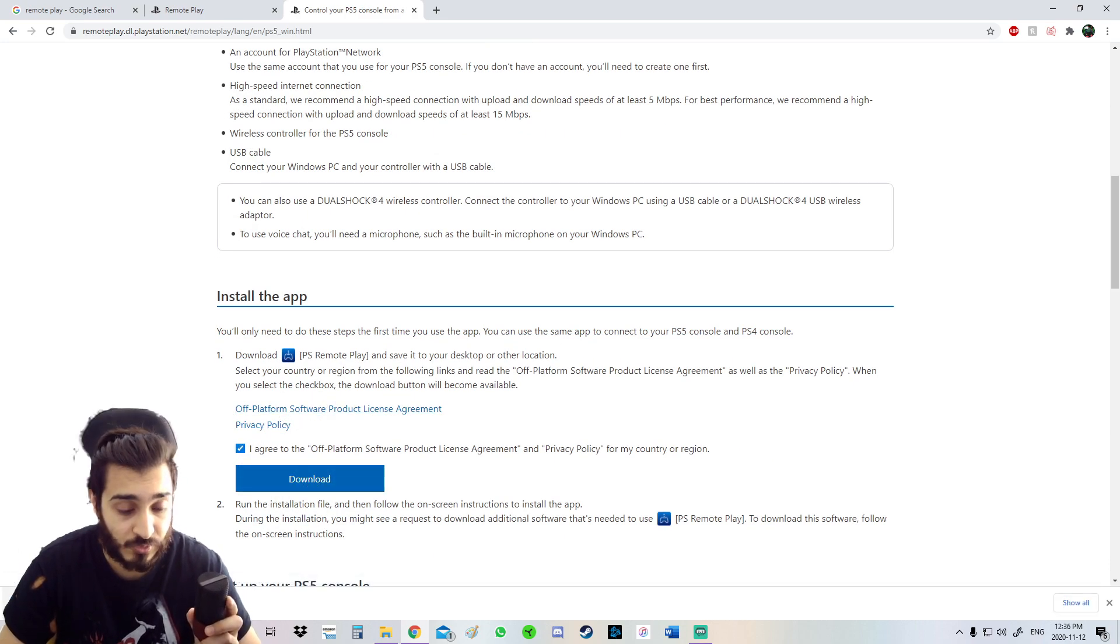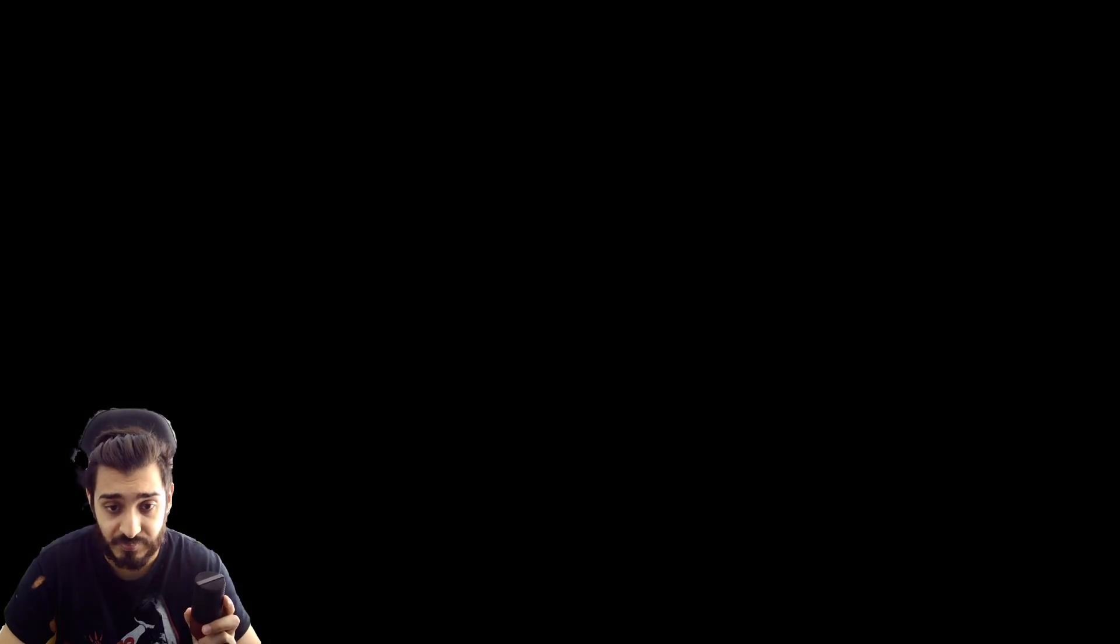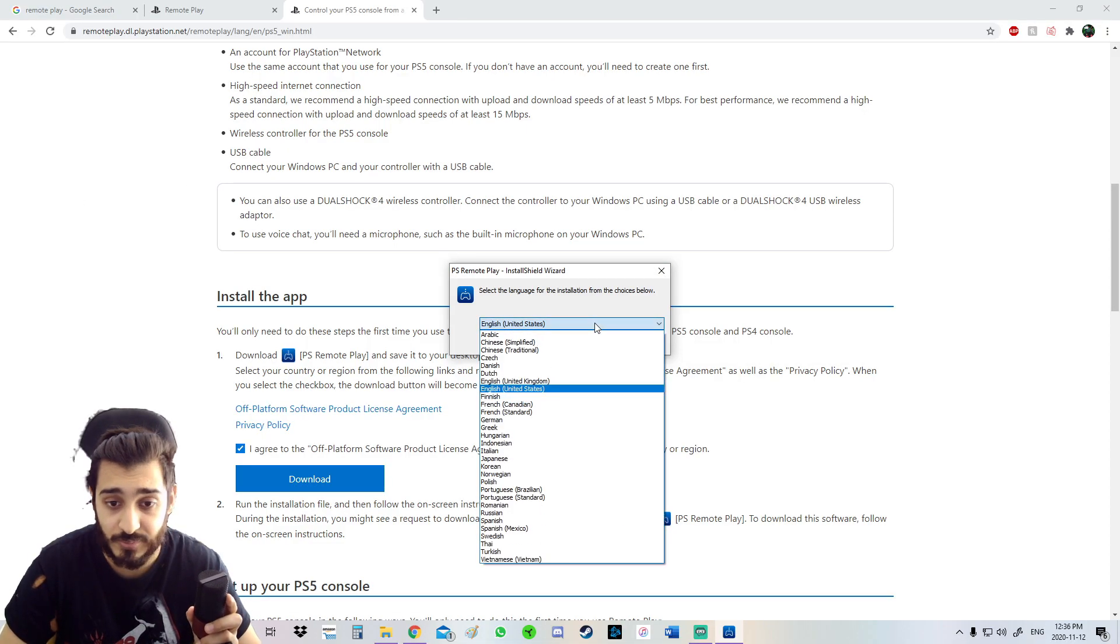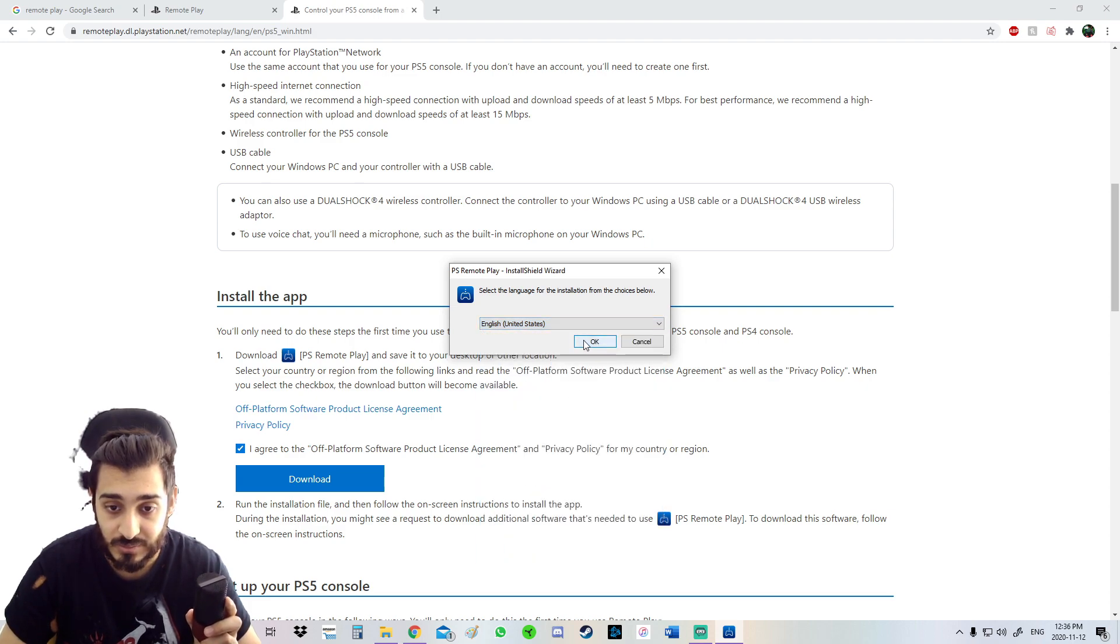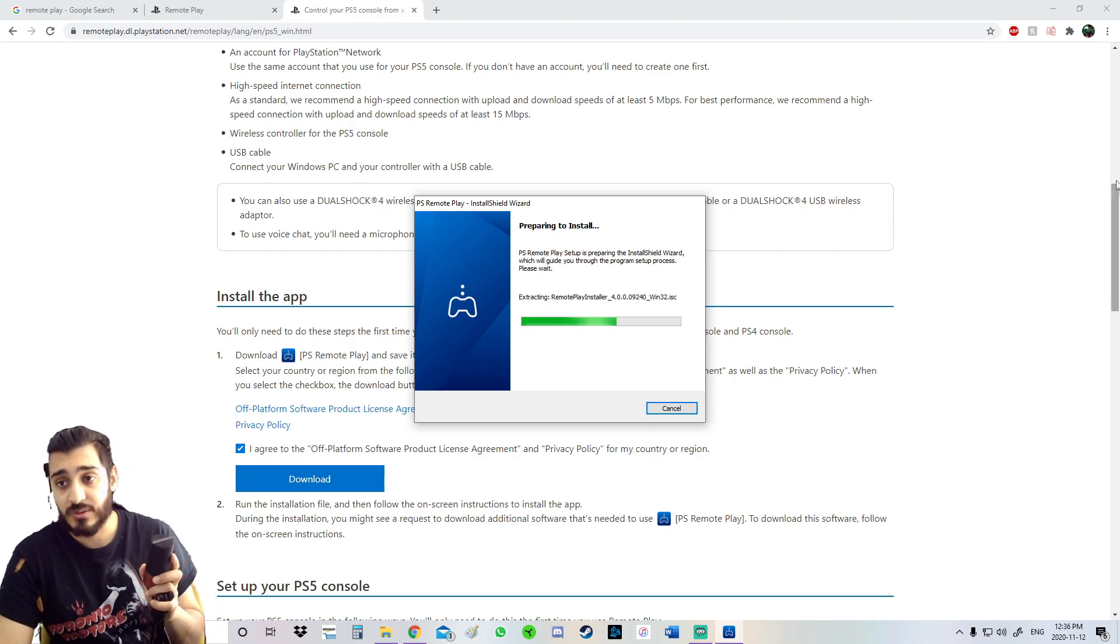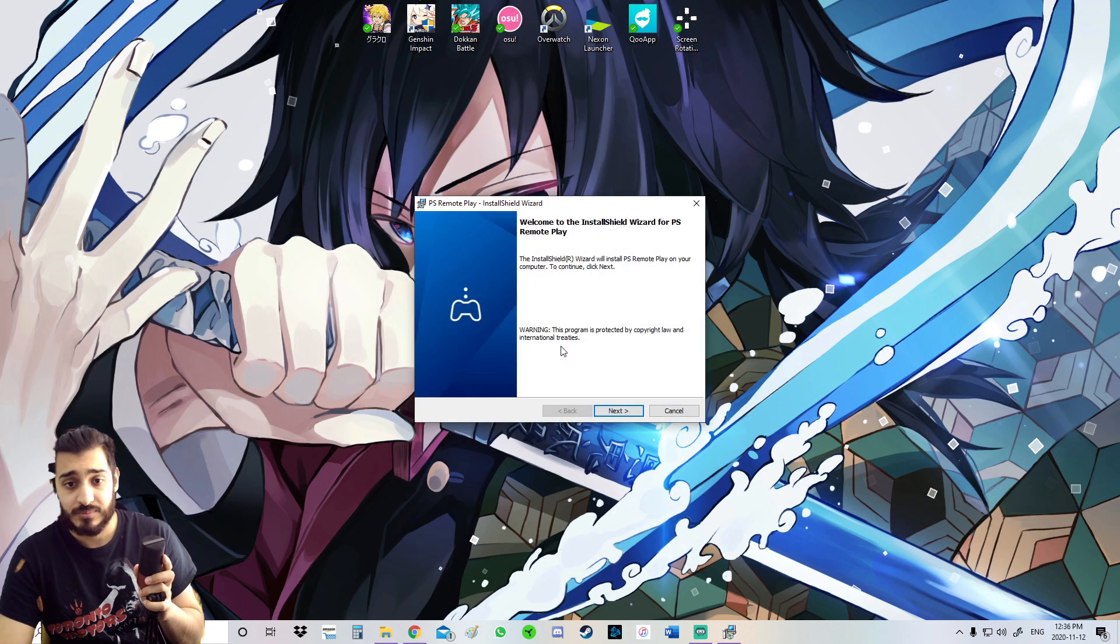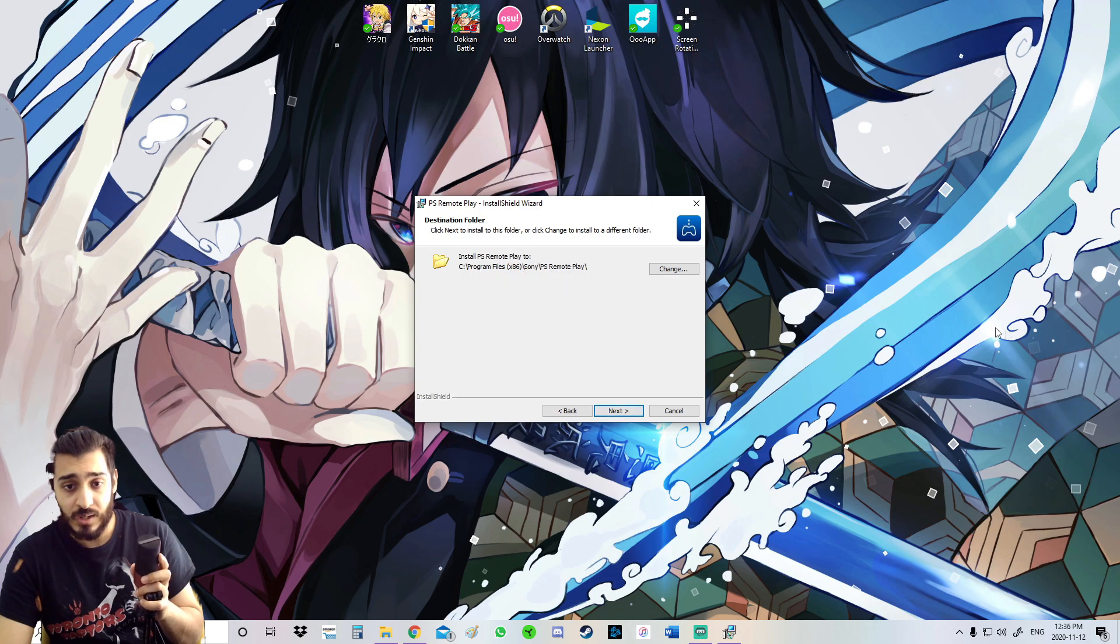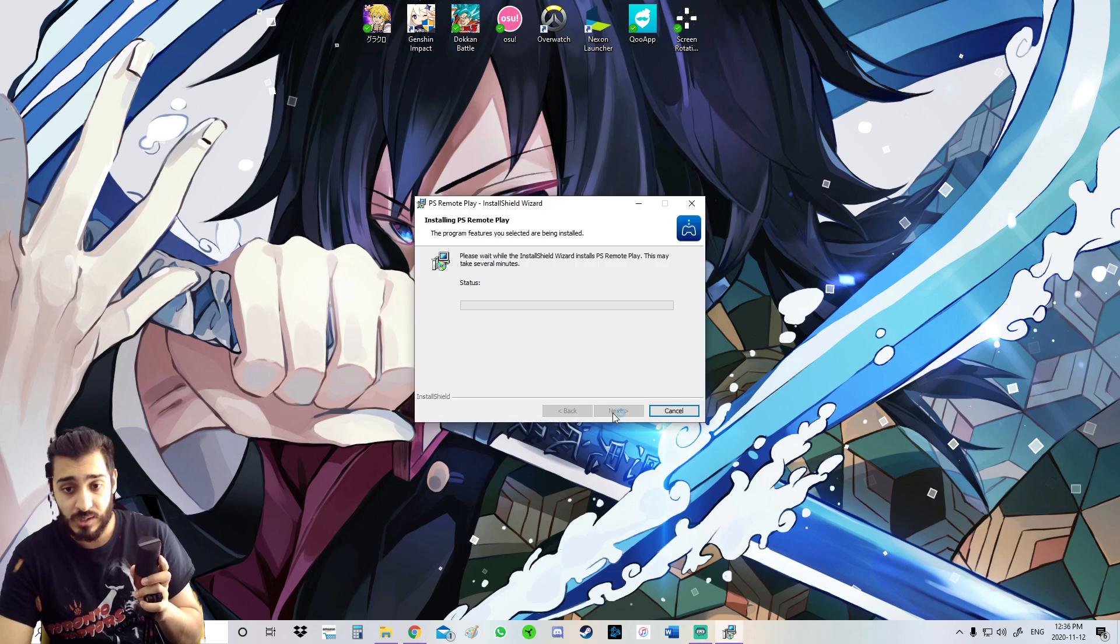So once it downloads, we're going to start this up. All right, I thought something happened to my PC. United States. Okay, now it's extracting the file, it's just downloading it. Next.